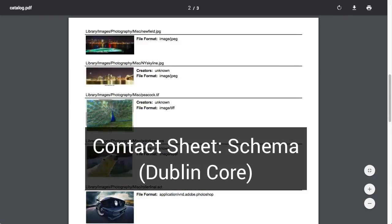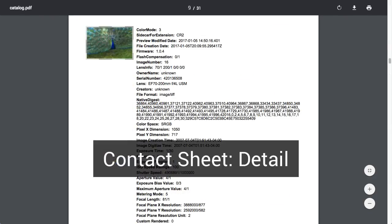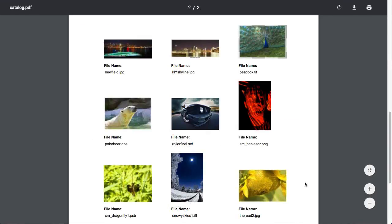When a Contact Sheet is created, it is not saved inside of MediaBeacon. Instead, it's automatically generated and streamed to an individual user's browser. A user's browser will handle the PDF file as that individual browser is configured to do, usually displaying it as a new tab. If the user wishes to save this Contact Sheet, it must be done with the browser's controls.